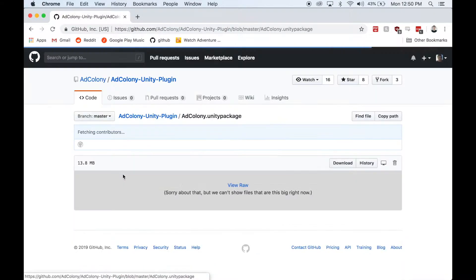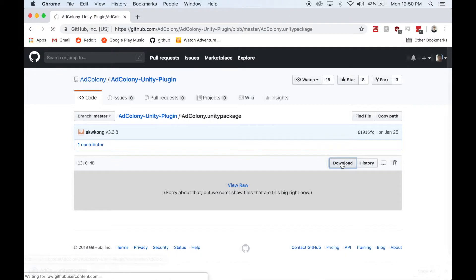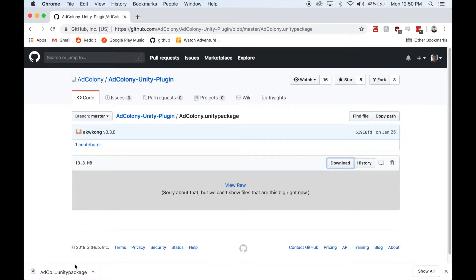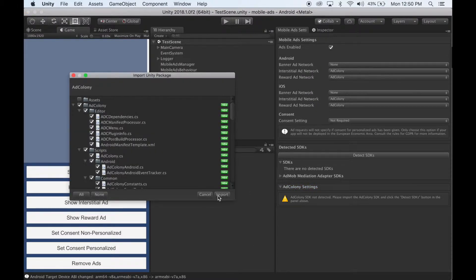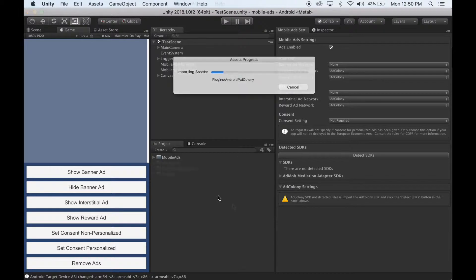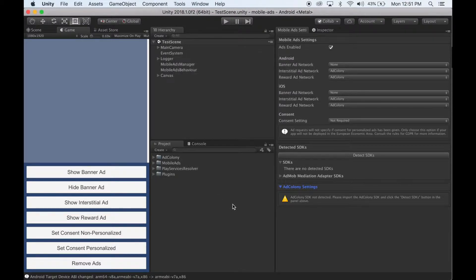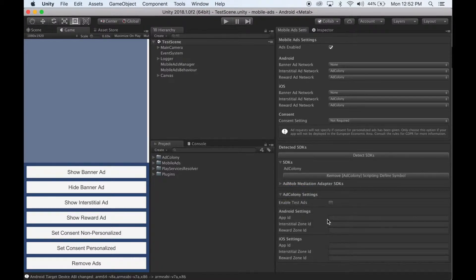Click that, and then you can click the download button. Once it finishes downloading, import it into Unity. Once AdColony has finished importing into your project, click the Detect SDKs button. Wait for Unity to finish compiling. Once Unity finishes, you'll notice AdColony Settings has all of the settings and the App IDs that you can set.